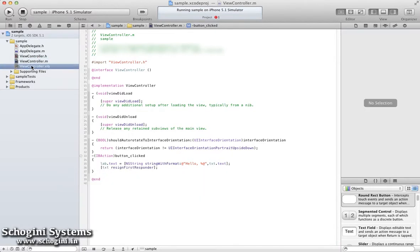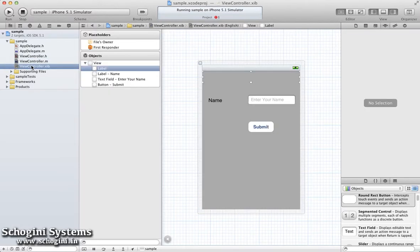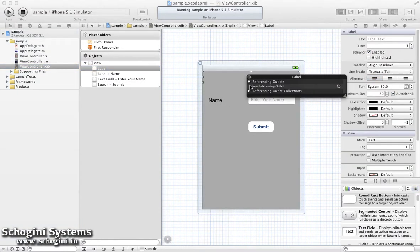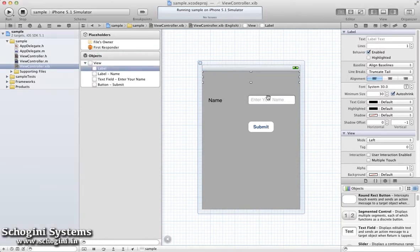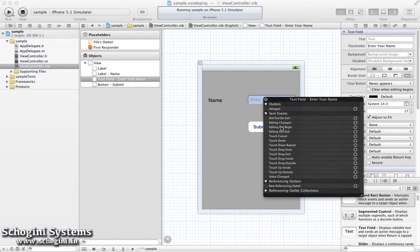We have to now connect the UI elements we have added in the Interface Builder to the outlets we have declared. We can do this by right-clicking on each item and connecting its outlet link to the corresponding IB outlet.